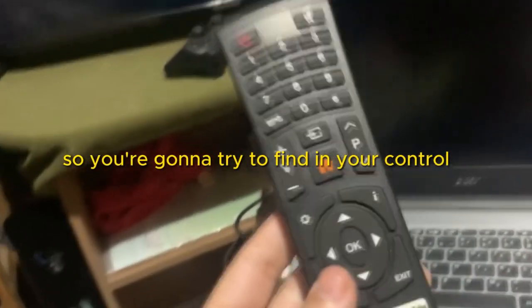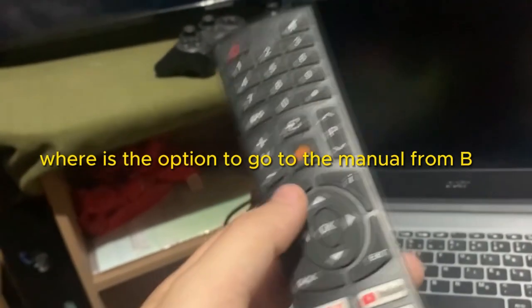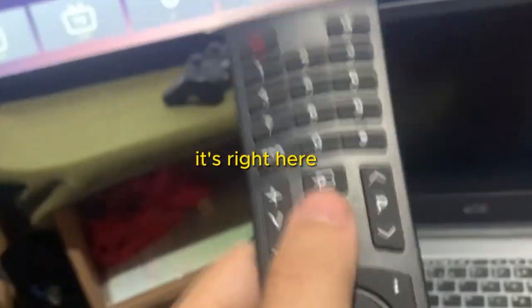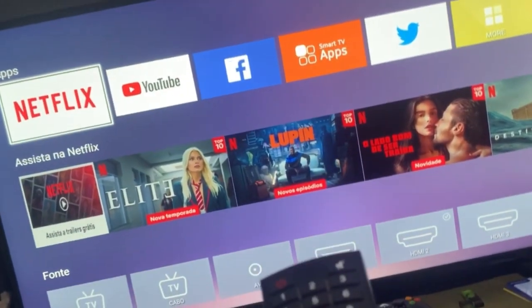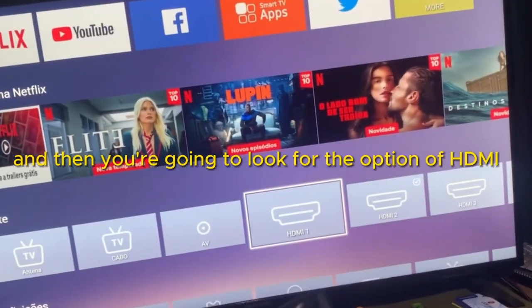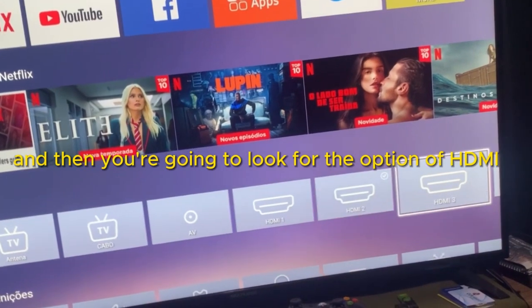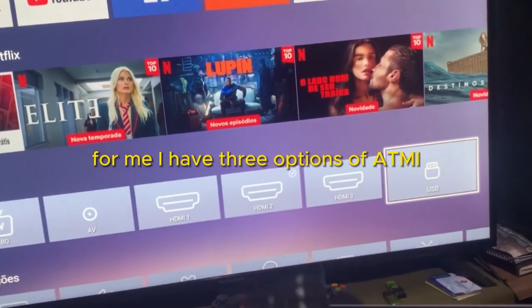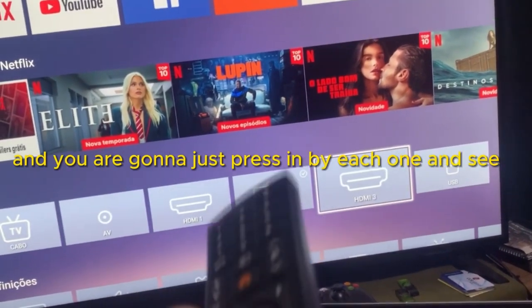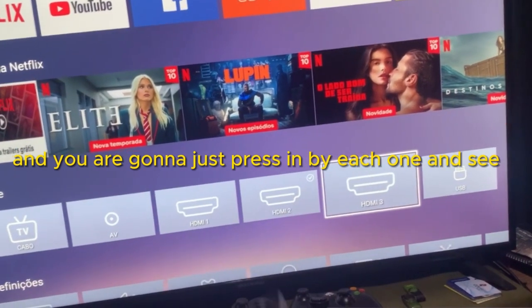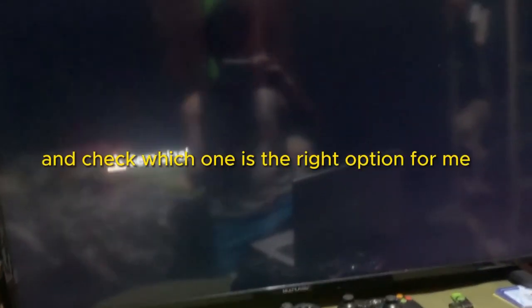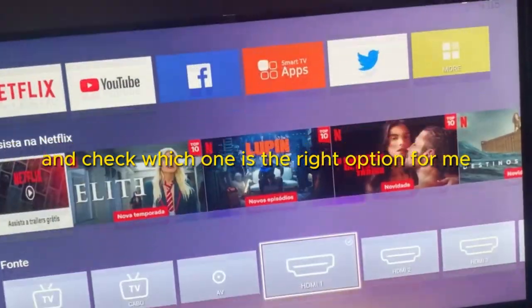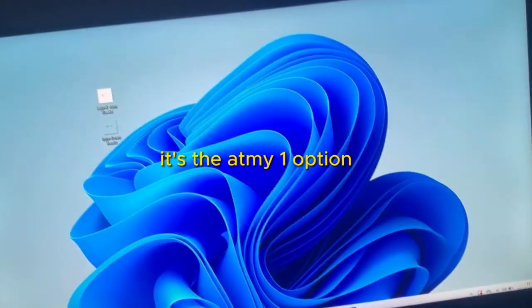So you are going to try to find on your control where is the option to go to the manual. For me it's right here. And then it will show you here. And then you are going to look for the option of HDMI. For me I have three options of HDMI, and you are going to just pass by each one and check which one is the right option. For me it's the HDMI 1 option. And that's it.